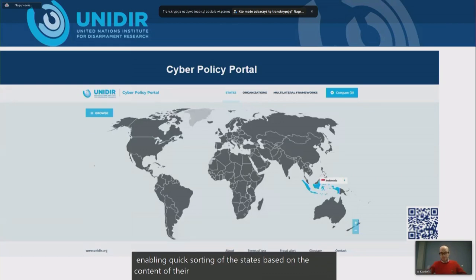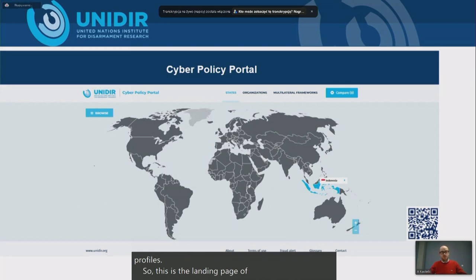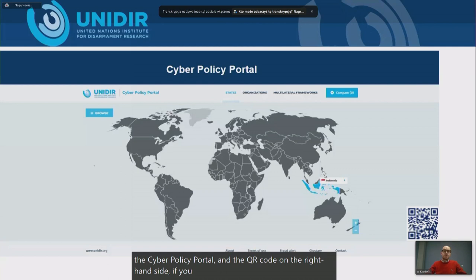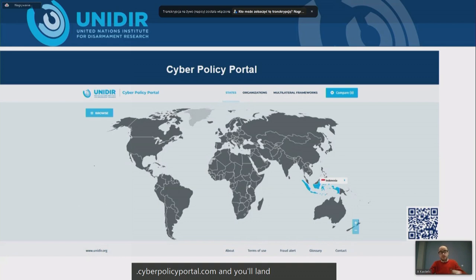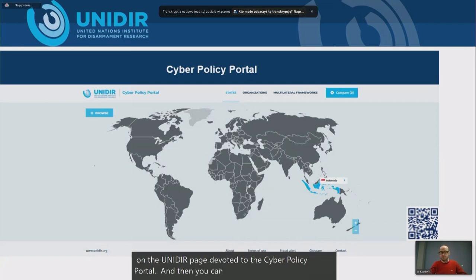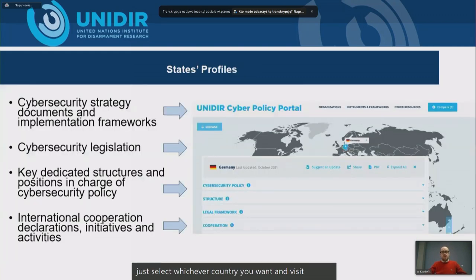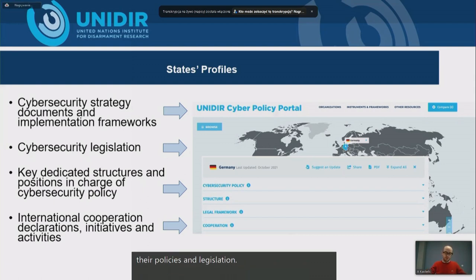This is the landing page of the Cyber Policy Portal. The QR code on the right-hand side allows you to visit the portal, or simply type in www.cyberpolicyportal.org or .com and you'll land on UNIDIR's subpage devoted to the Cyber Policy Portal. You can select whichever country you want and revisit their policies and legislation. If you're clicking through the website right now, great — if not, I'll show you at the end.